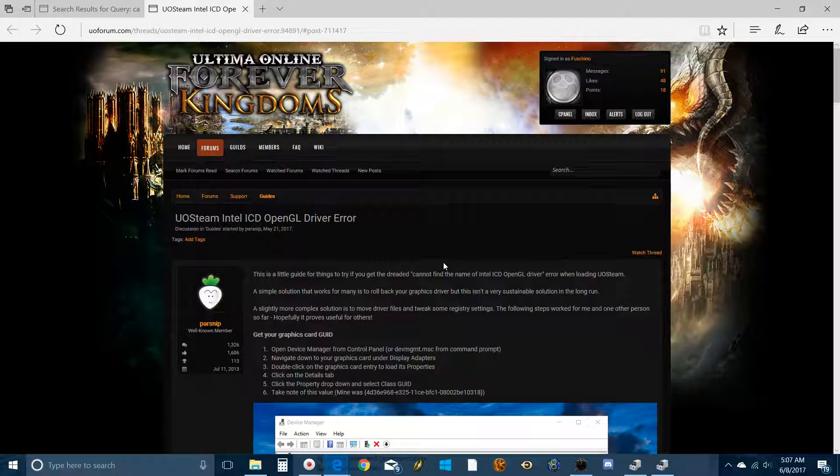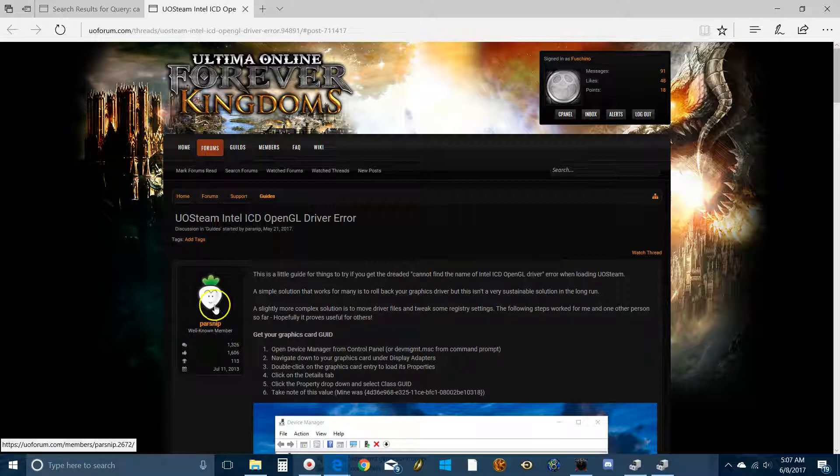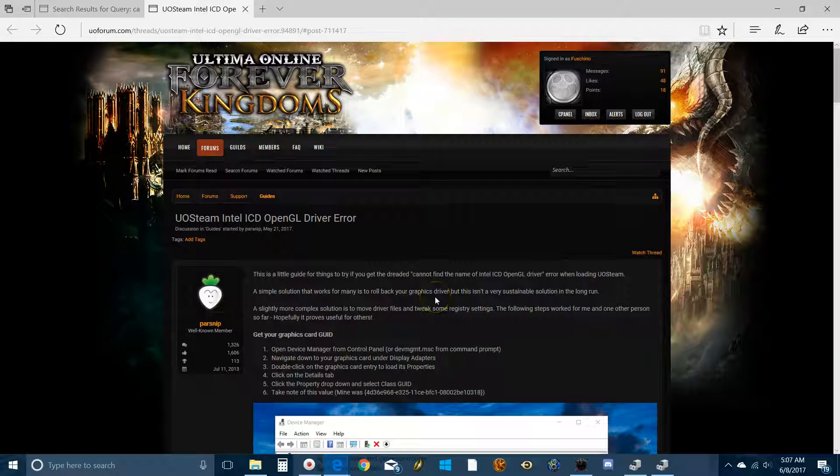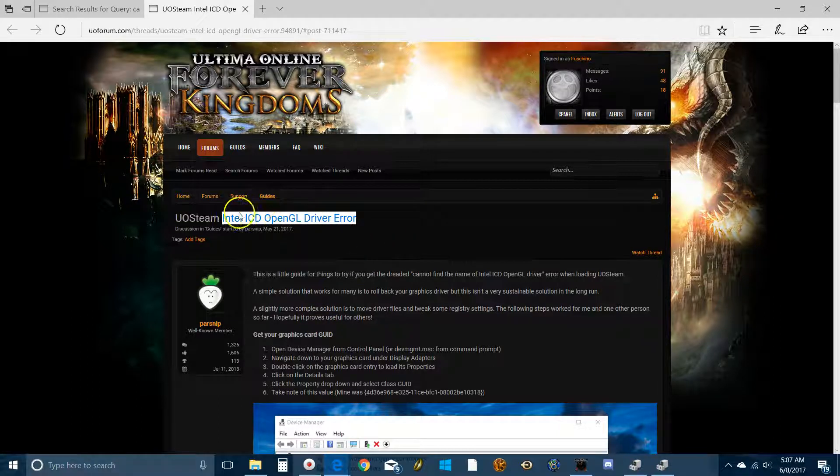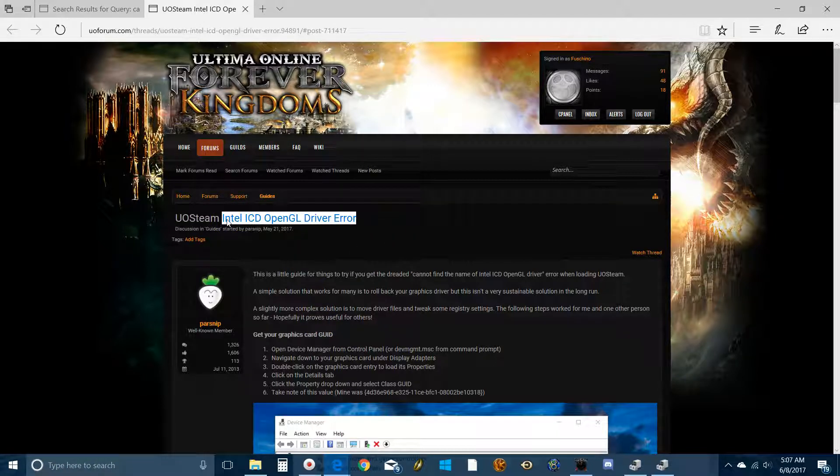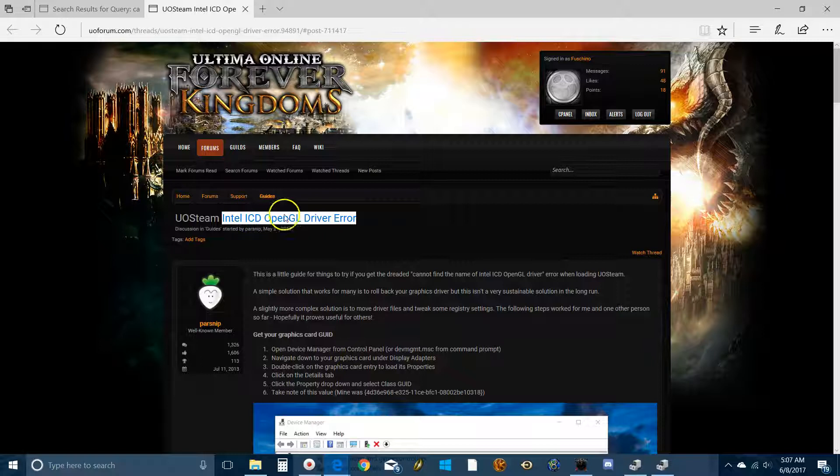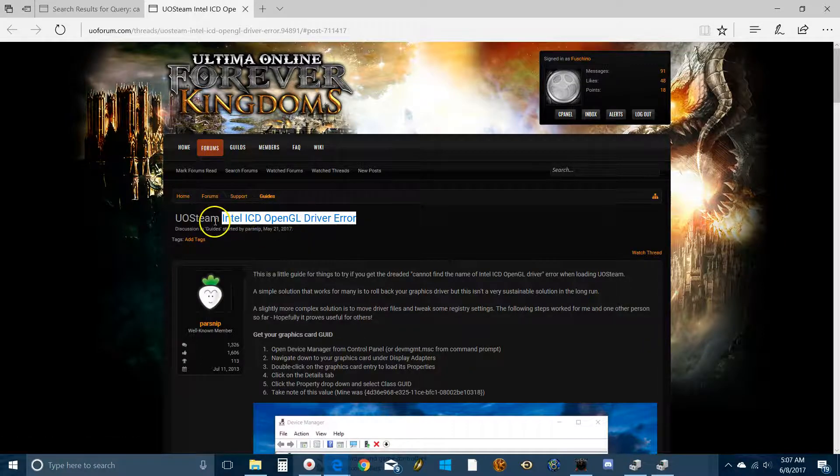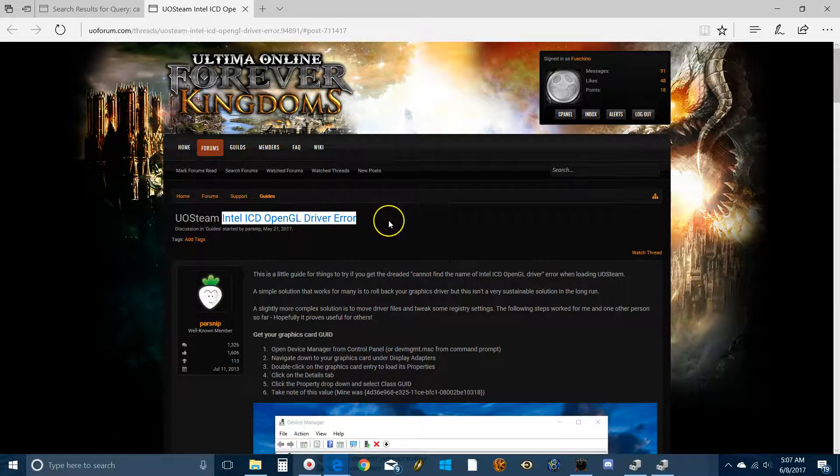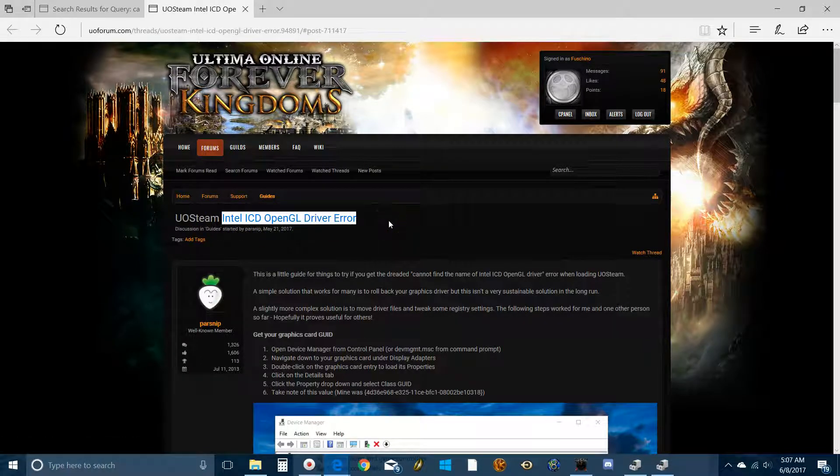Again, all credit goes to Parsnip, he did an awesome job with this. He really is to be commended and he's just a great part of the UO Forever community. So here we go. If you can run Steam, you don't have this problem, just turn the video off right now. But if you run Steam and you get an error that says that it can't find the Intel OpenGL driver error, then this is for you.